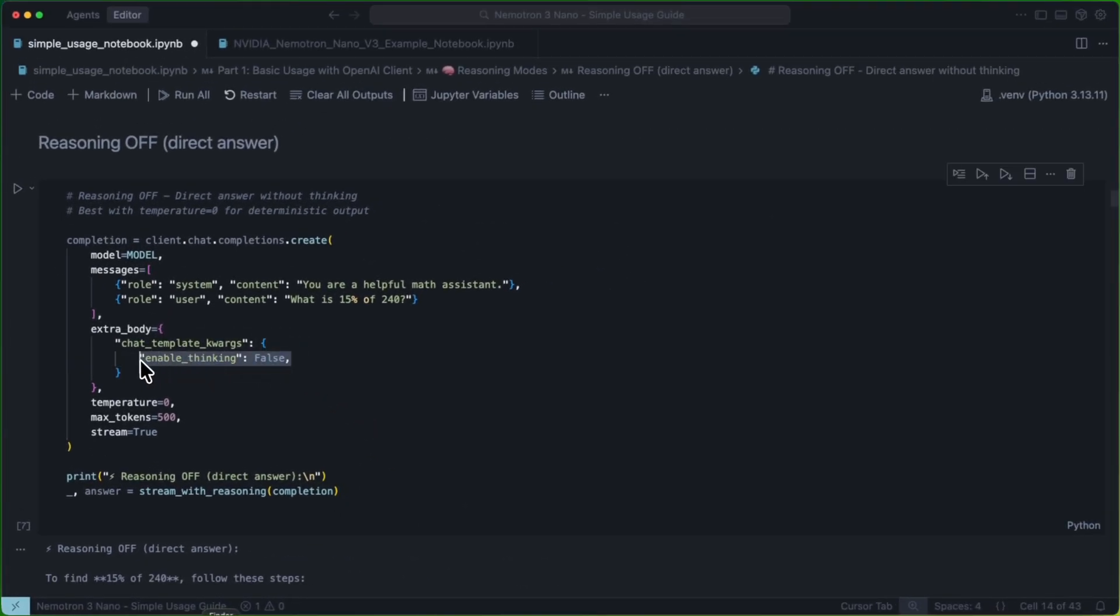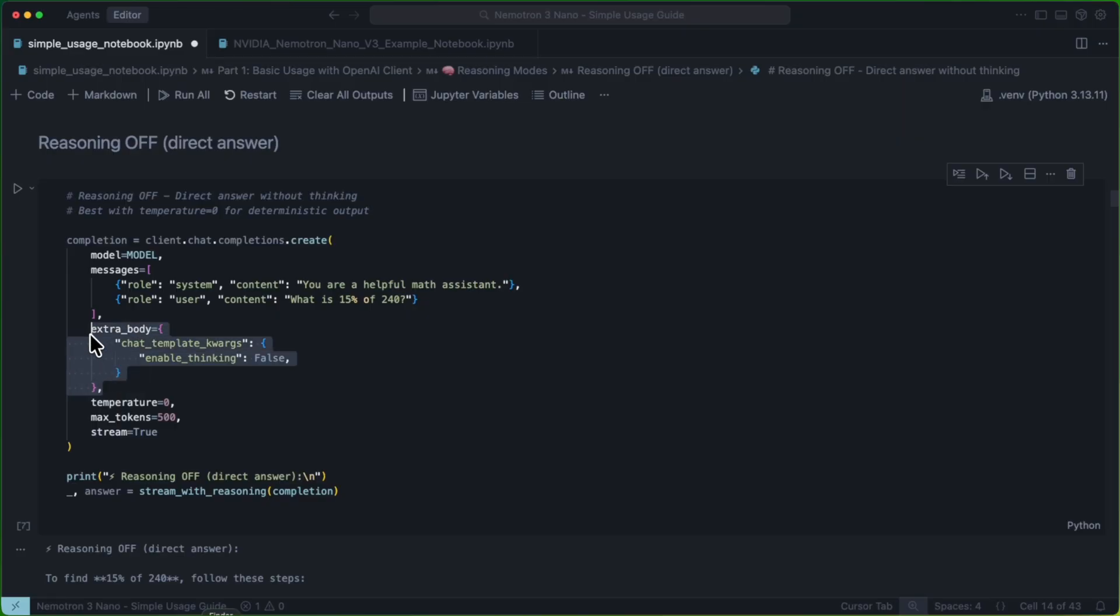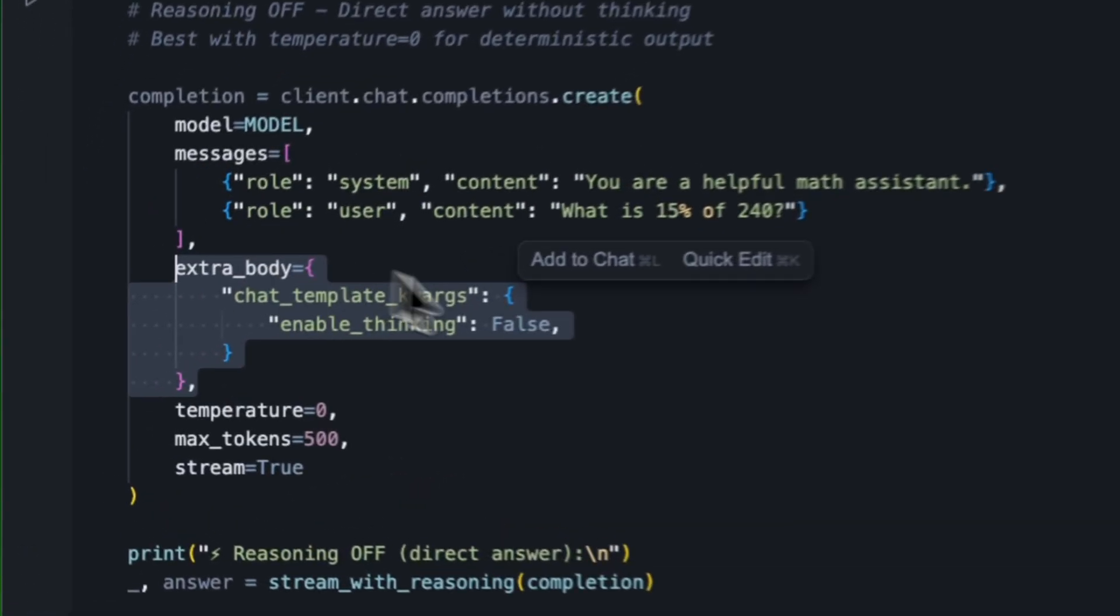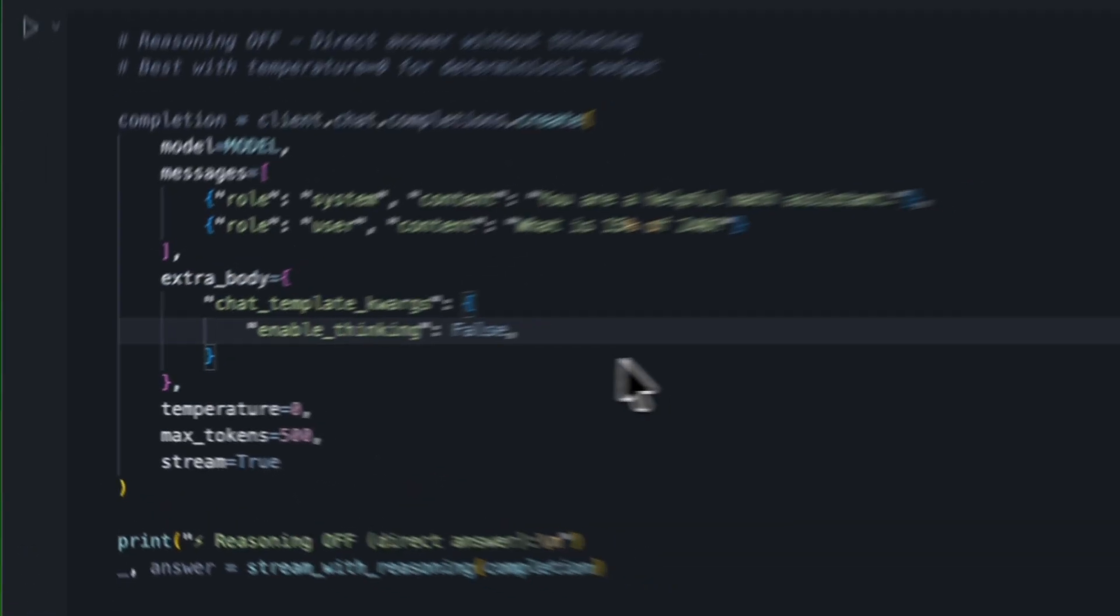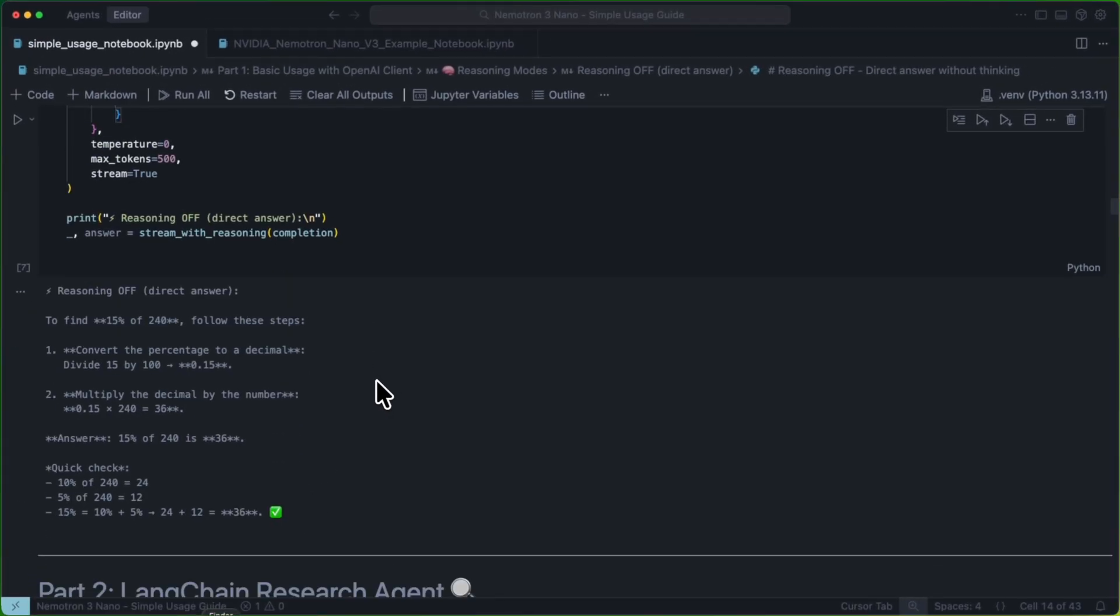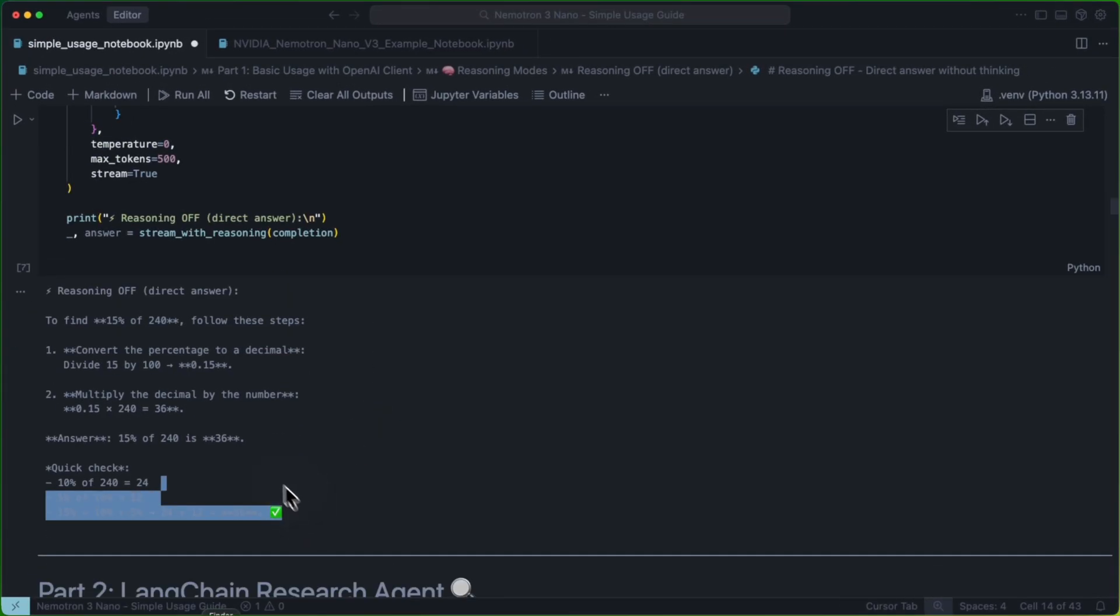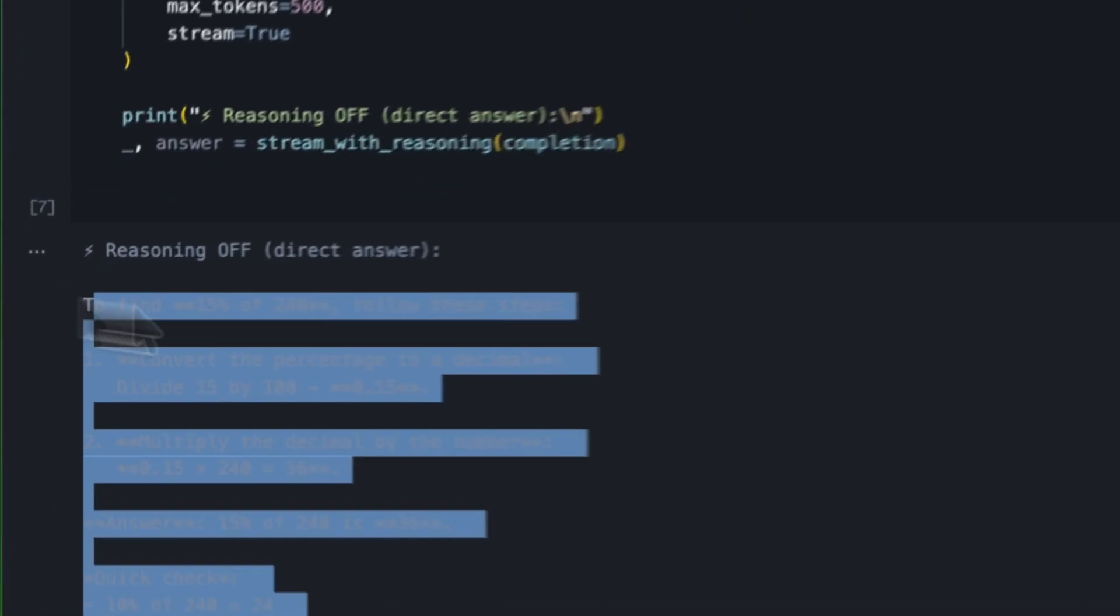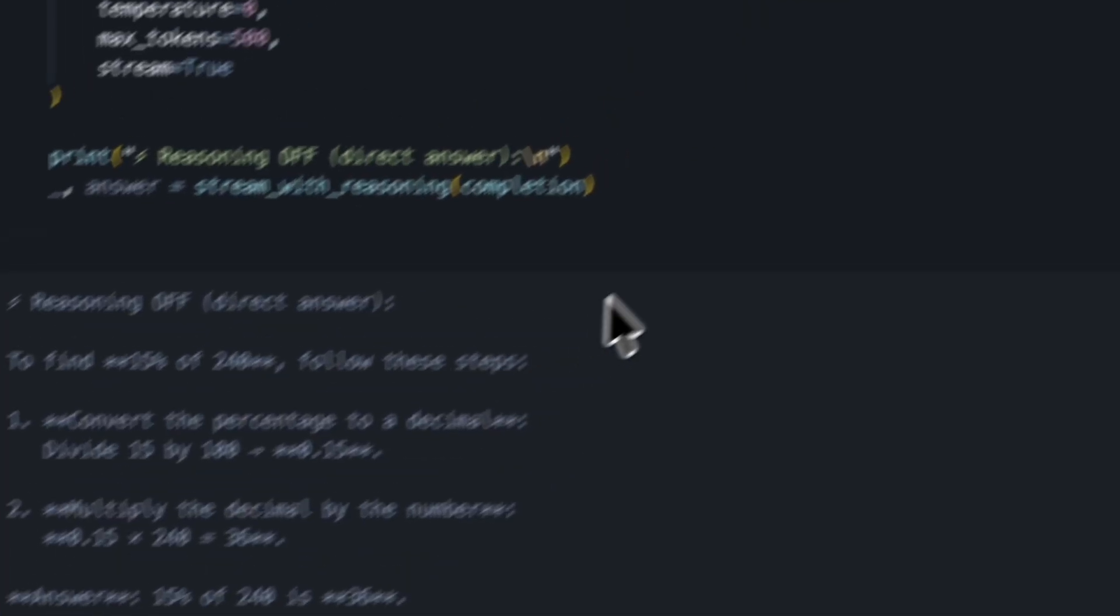We also have Reasoning Off Mode, or EnableThinking False, which you can do the same way you would set thinking to true. But we're going to set this value to false. What this is going to do is skip directly to the final response.